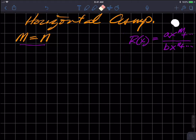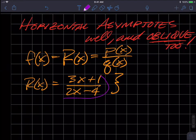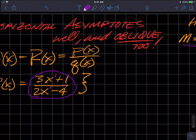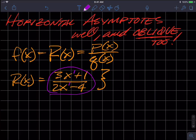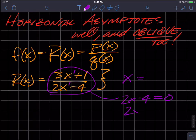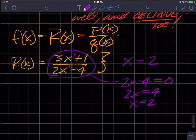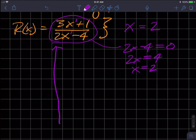When m equals n, I'm saying that the degree of the numerator polynomial is the same as the degree of the denominator polynomial. In our example, the degree of the numerator is one and the degree of the denominator is also one, so they're the same. Now, the vertical asymptote is found by setting the denominator equal to zero, giving x equals two.